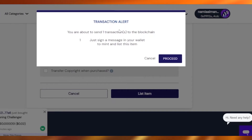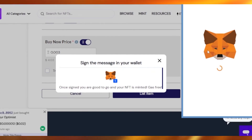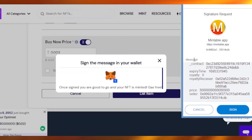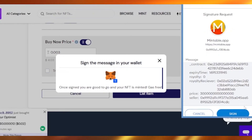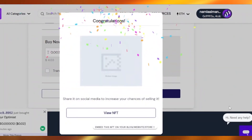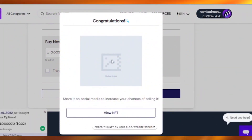After doing all that, click 'List Item.' A transaction dialog appears: 'You are about to send one transaction to the blockchain — proceed to sign the message in your wallet.' Once you've signed, you're good to go and your NFT is minted, which is gas-free. Gas means you'd have to pay something from your wallet, but we're not using that option — it's completely free. I've just signed the contract and we are good to go.